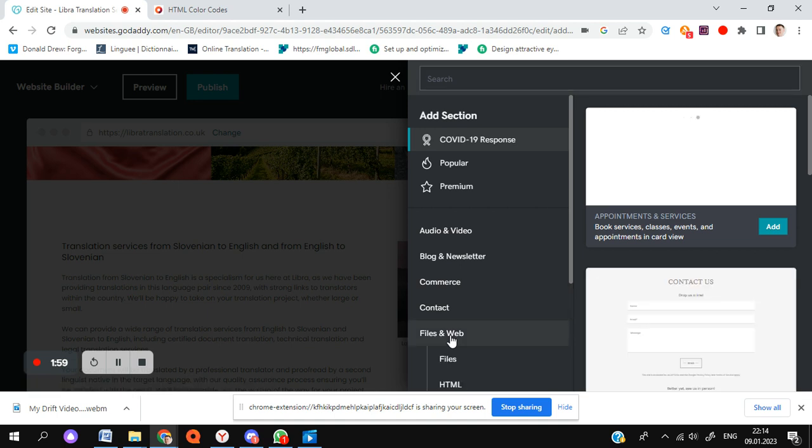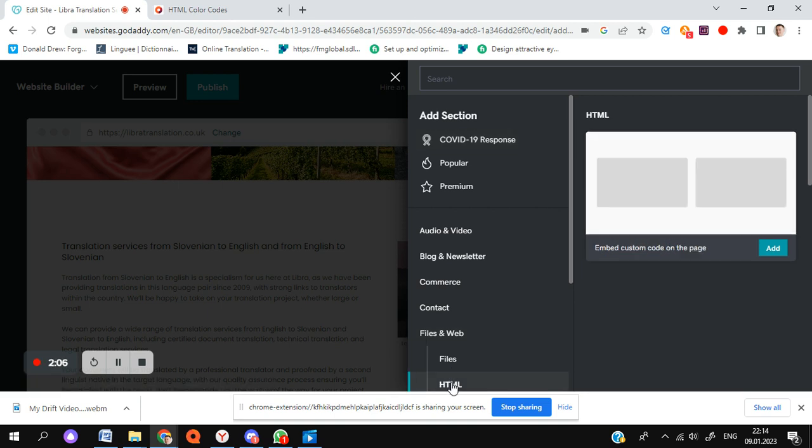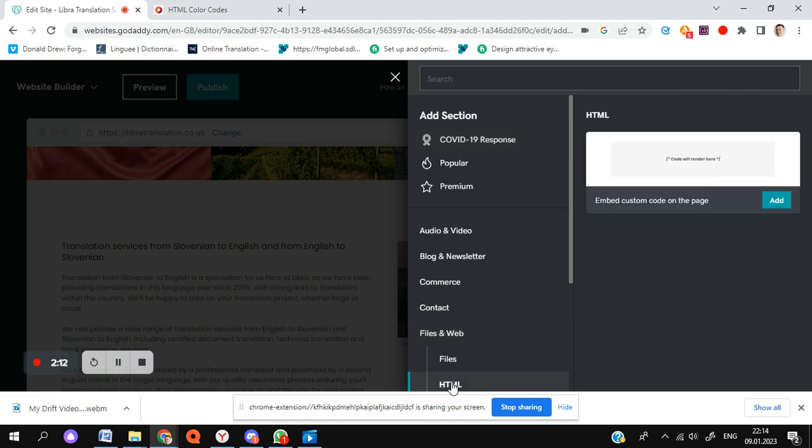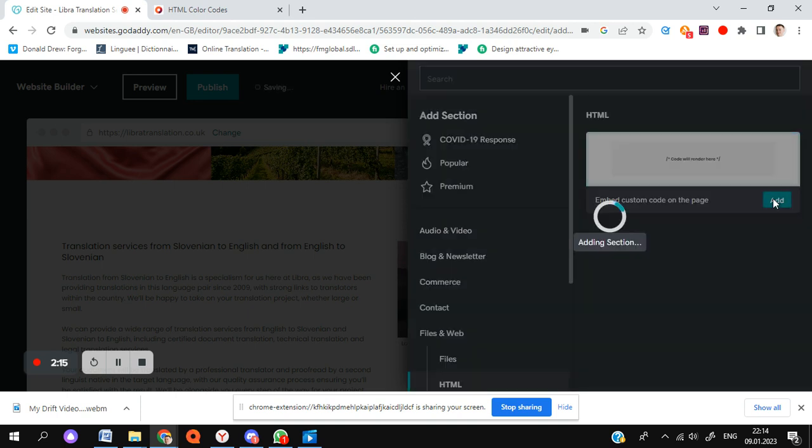And when that opens up, you'll see there's the option here which is HTML, which we're going to click on. So it says Embed Custom Code on the Page. Click Add, and the section will now be added.